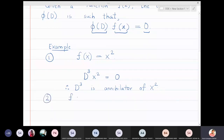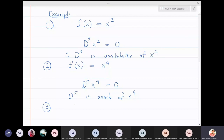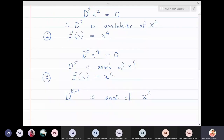What is the annihilator of x⁴? If I take the fifth derivative of x⁴, I get zero. So D⁵ is the annihilator of x⁴. In general, D^(k+1) is the annihilator of x^k, because taking the (k+1)th derivative of x^k gives zero.